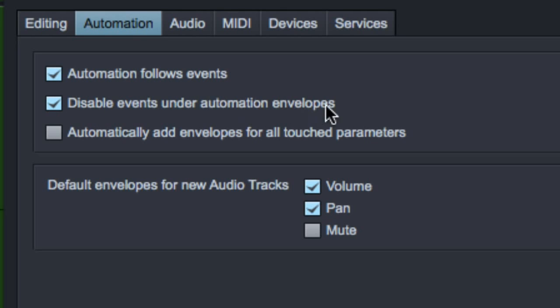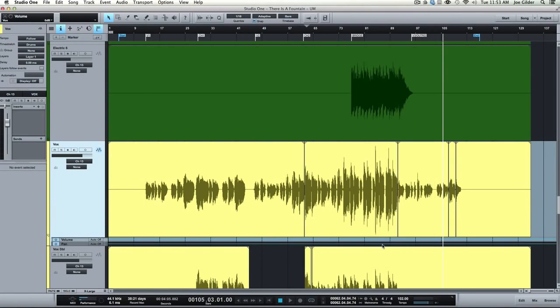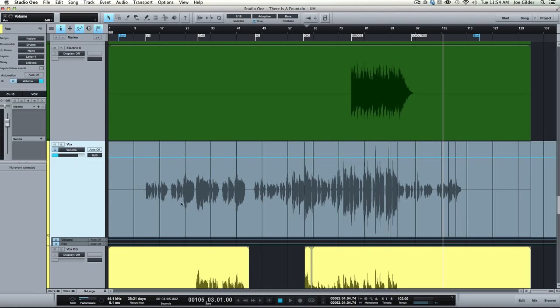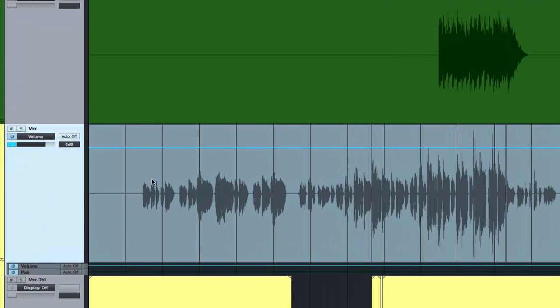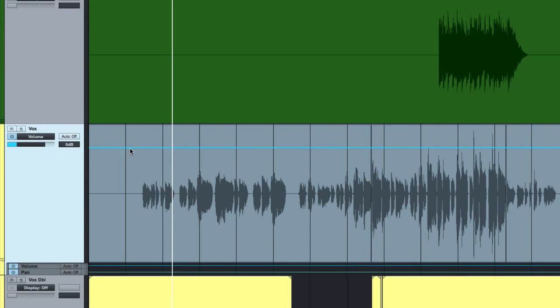Disable events under automation envelopes. That means when you're seeing the automation envelope on top of a track, you can't actually get to the track itself. So for example, when we engage automation by pressing A and we're looking at, say, the volume on this vocal track, we actually can't get in here and click and do anything to the audio itself. We can just adjust the volume envelope here. And that typically makes sense. So you're just doing one thing at a time.